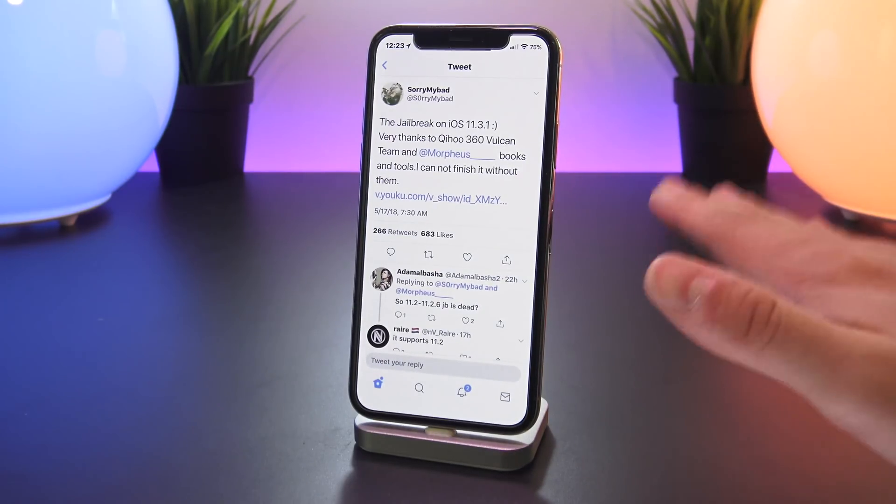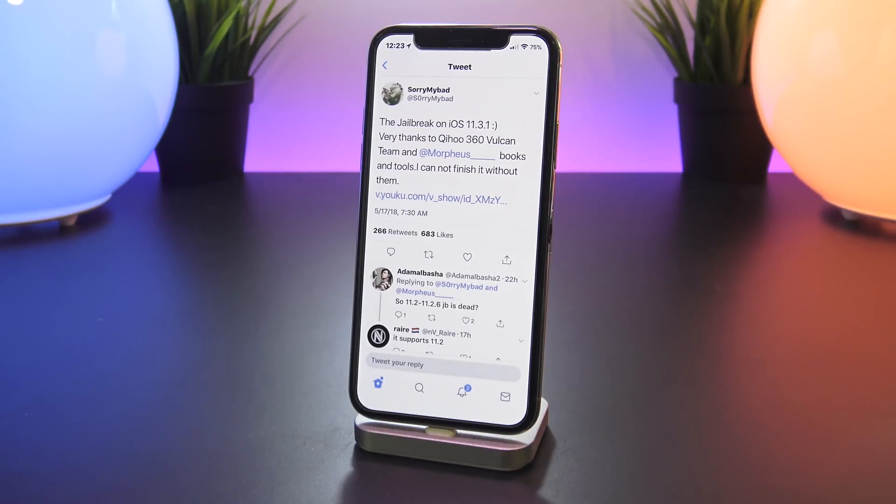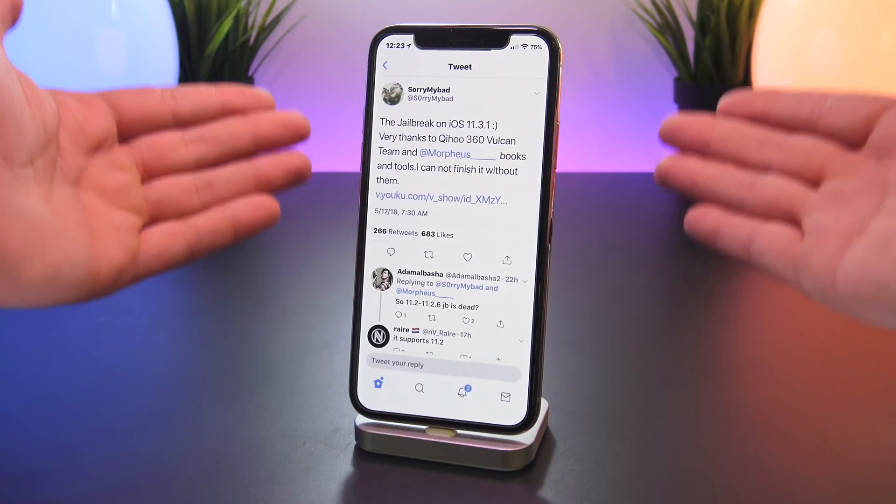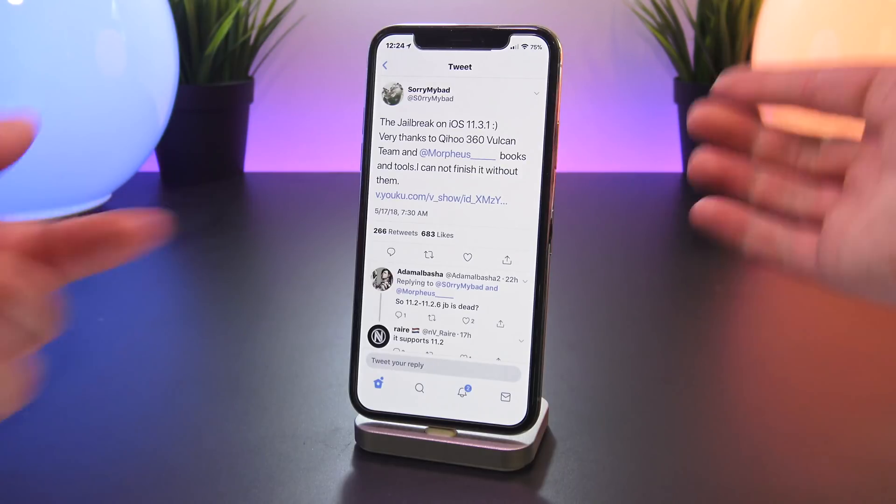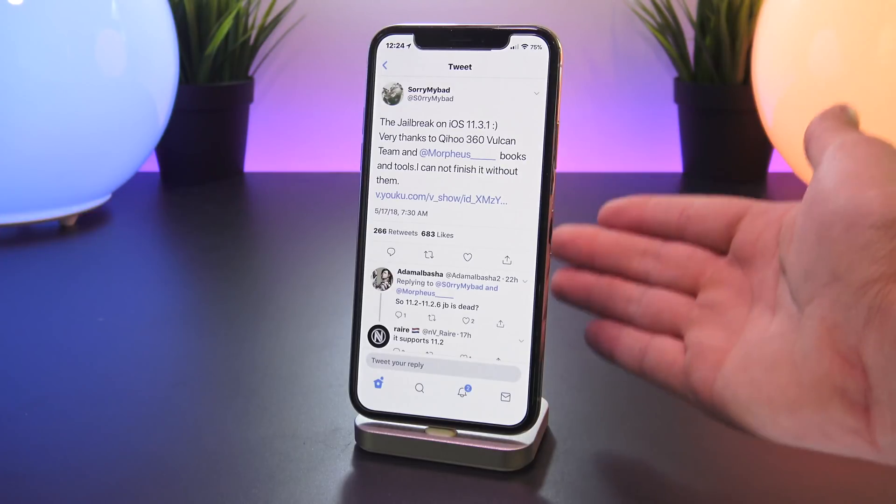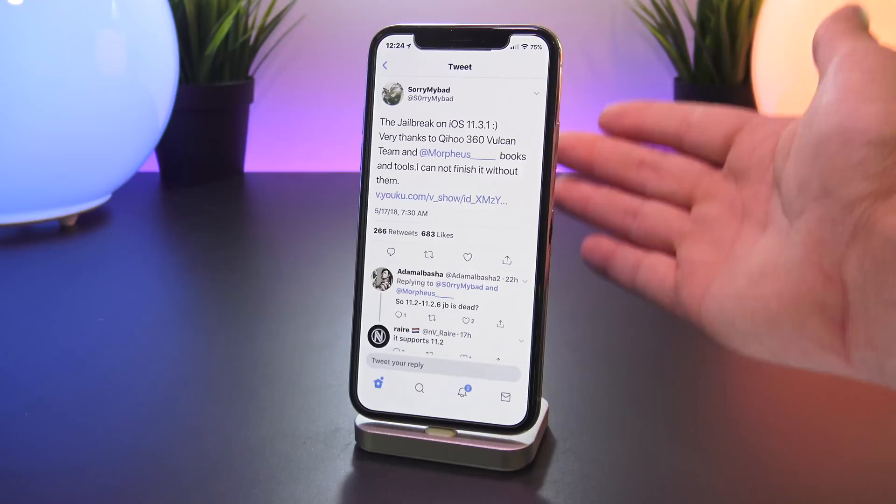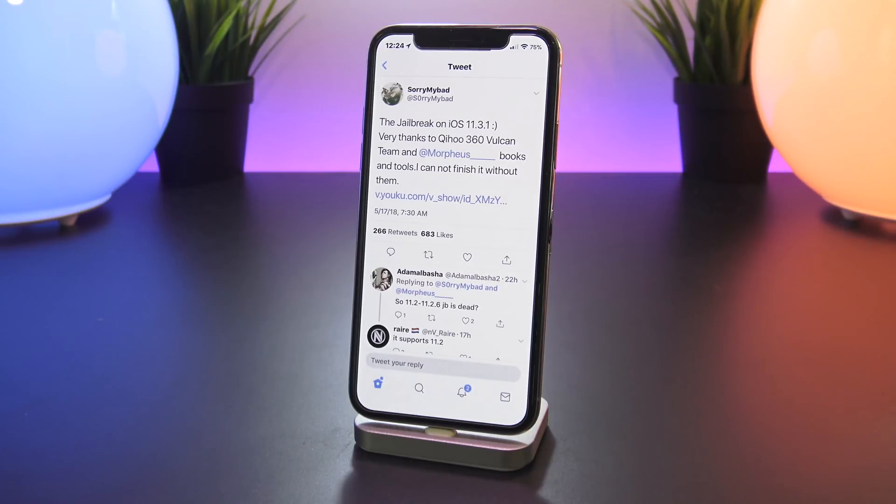So with that being said, do not update to this new software in anticipation of jailbreaking just yet. Again this is not a confirmed public jailbreak, but like I said earlier and all the points I've highlighted in this video, it has all the signs present that it could eventually be released.